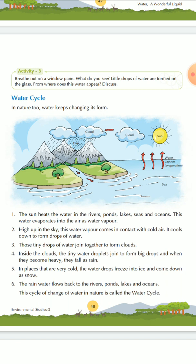Now we are learning about the water cycle. In this topic you will learn about how water keeps on rotating through the processes of evaporation, condensation, and precipitation.